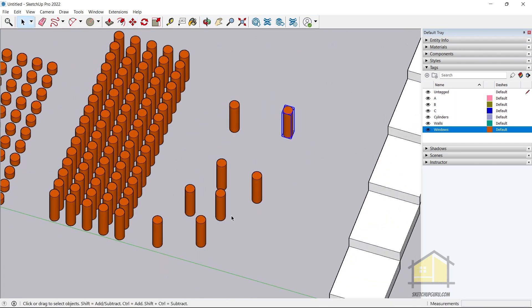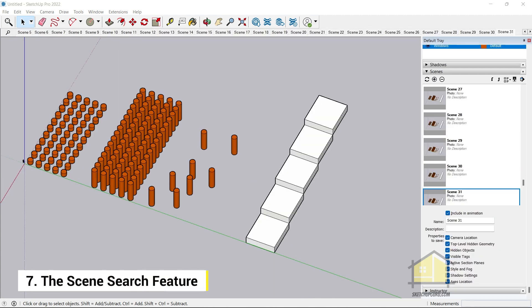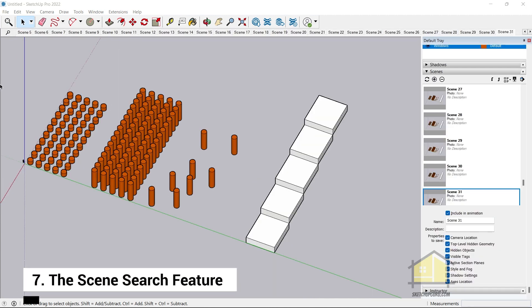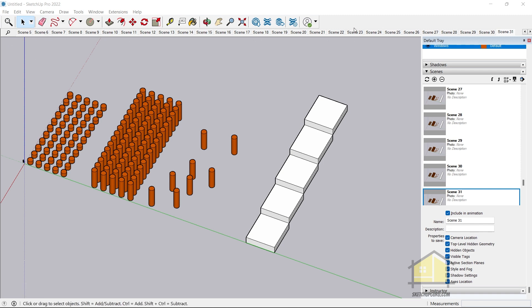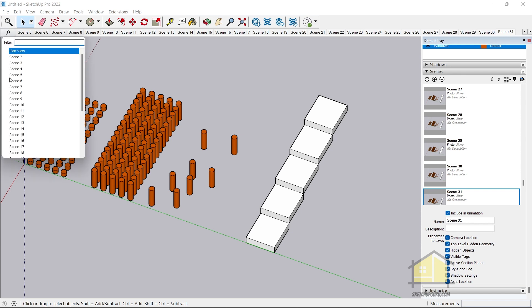Another useful feature is the Scene Search. I've created multiple scenes here, and in larger projects you can have loads of scenes — plans, elevations, sections, sectional perspectives, and more. Now I can simply click the magnifying glass icon and either select a scene from the dropdown or search for it using the filter option. This is a super handy feature that will definitely help you manage larger projects.